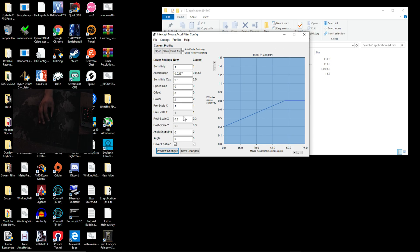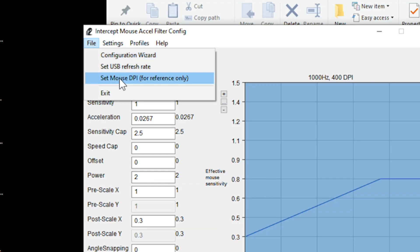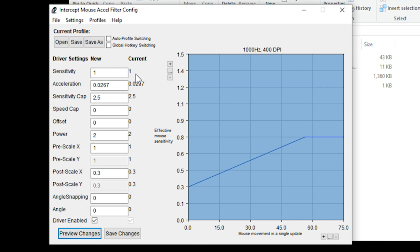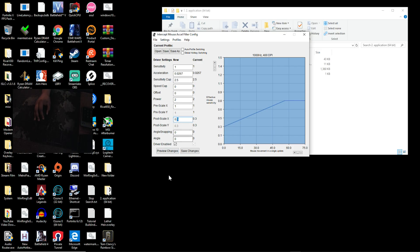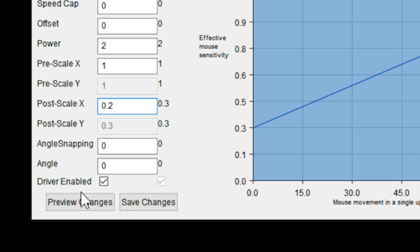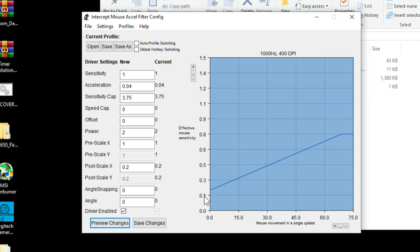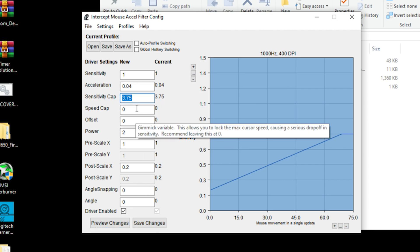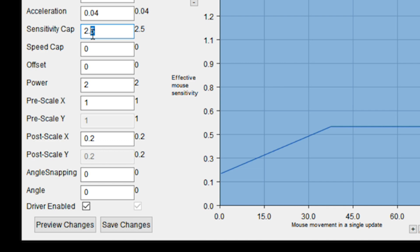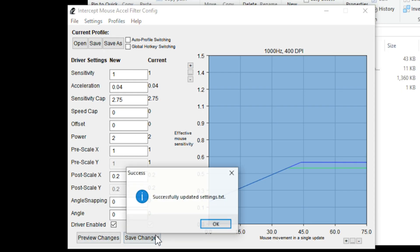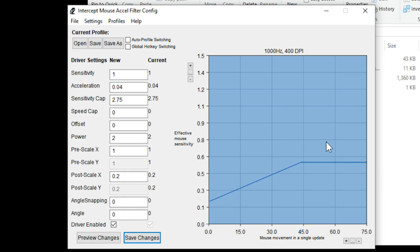If you're brand new, go ahead and plug in my numbers. Go into File, set USB refresh rate and set mouse DPI for reference only — the reference number doesn't change your actual DPI, it only changes the reference for the graph. The post scale is your starting point for sensitivity. I'm going to change mine to 0.2 and hit save and preview — that gives me a really slow mouse movement, which I like for fine aim. I'll change the sensitivity cap back to 2.5, then try 2.75, aiming to get close to the number eight on the graph.